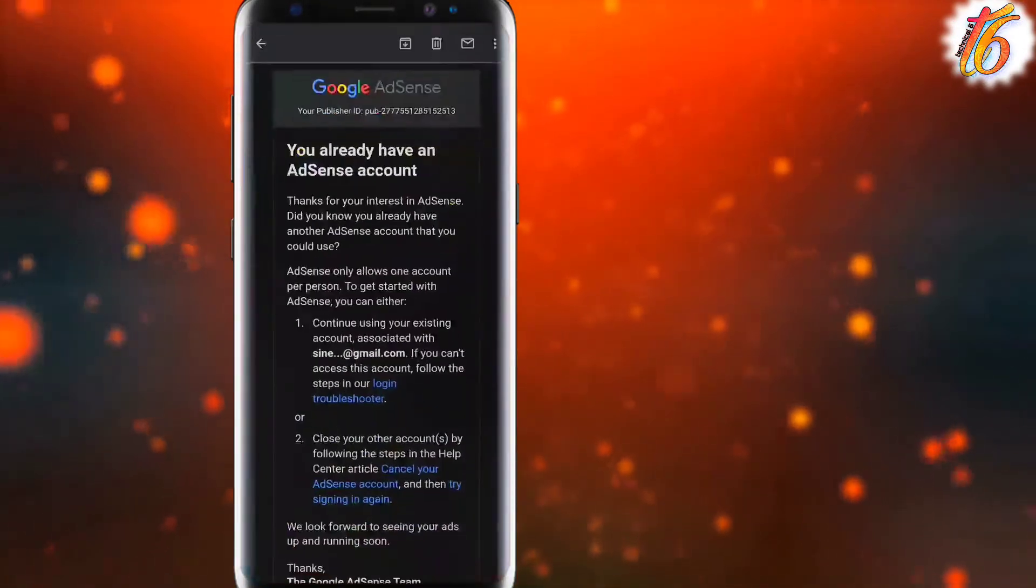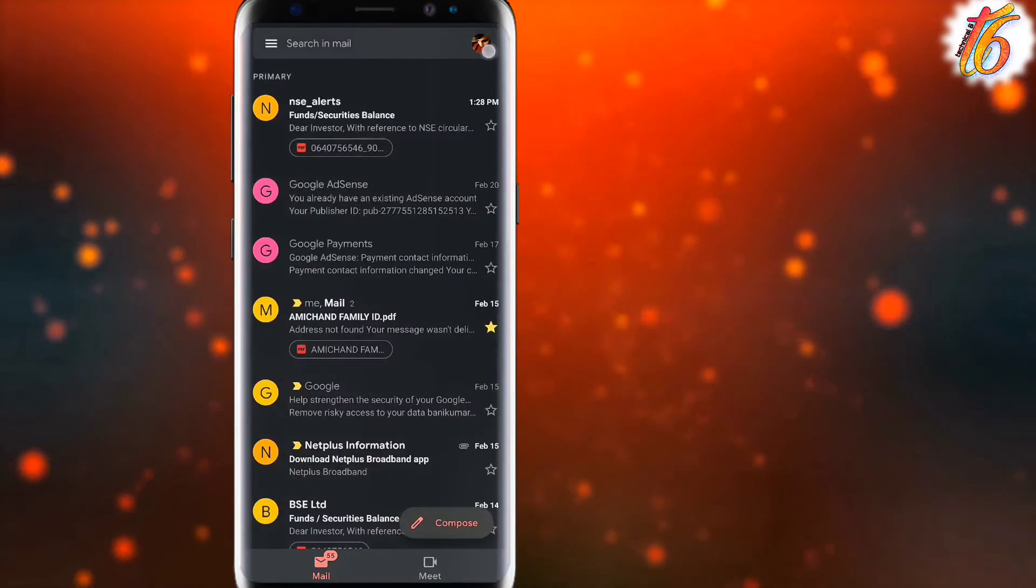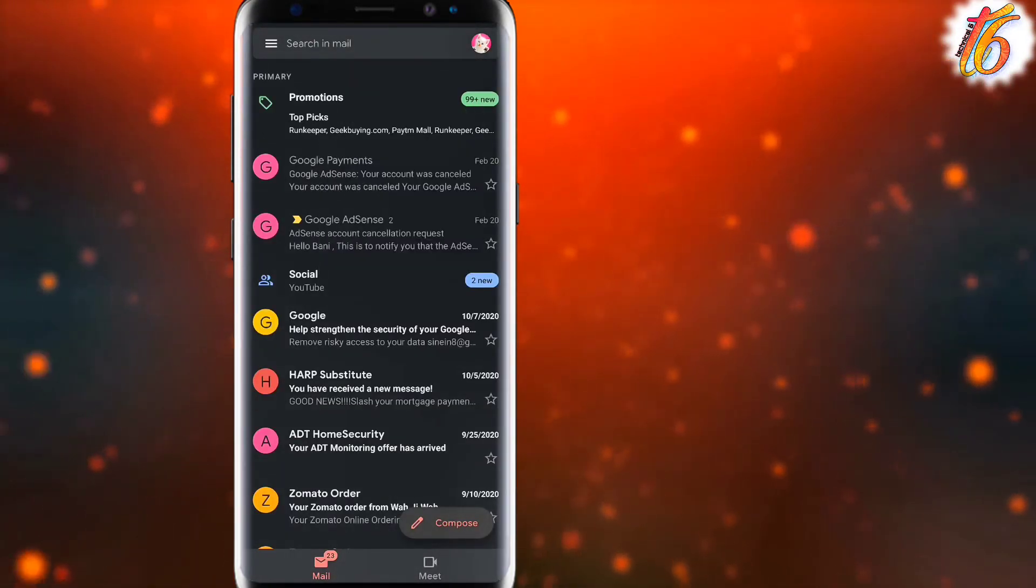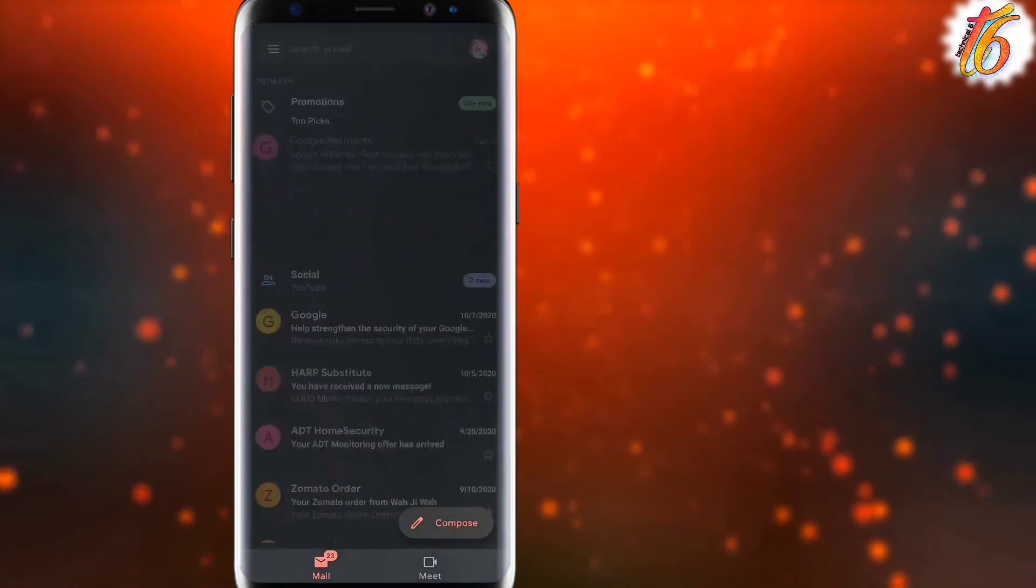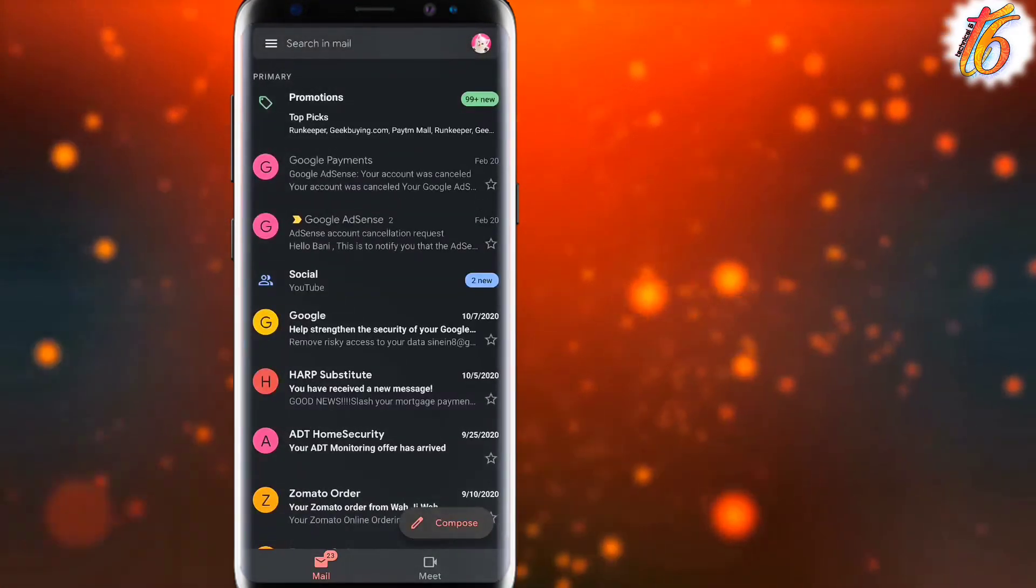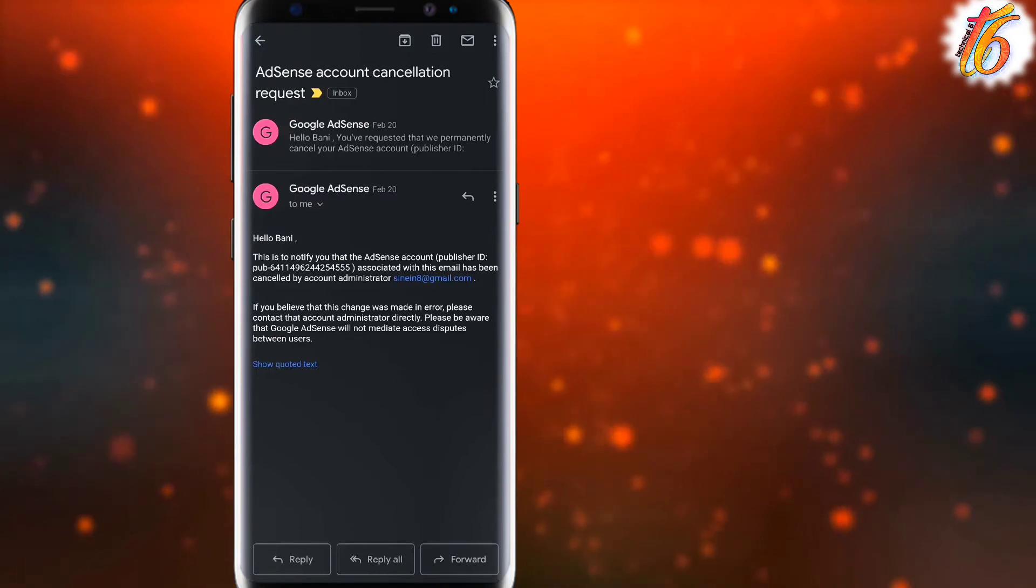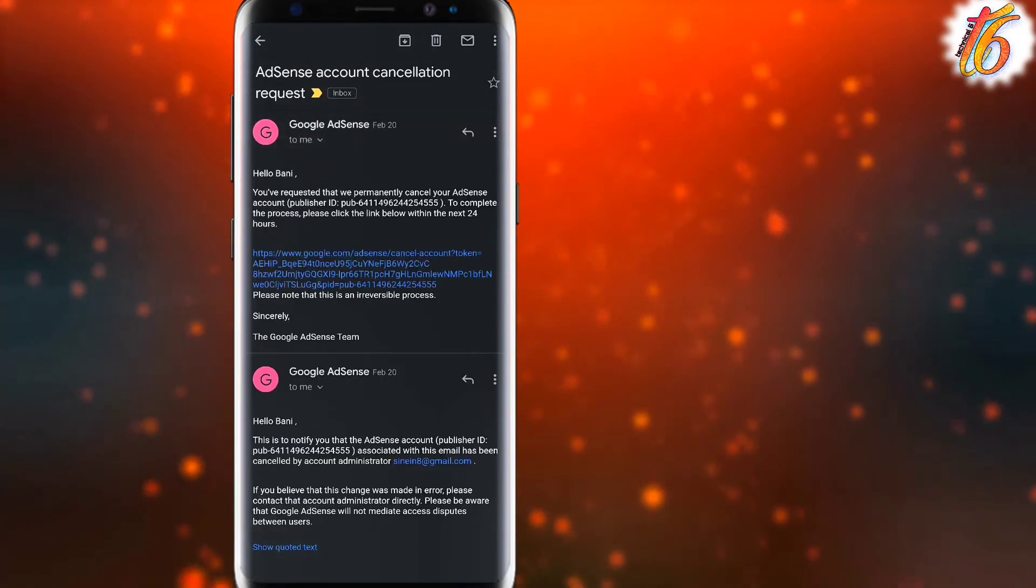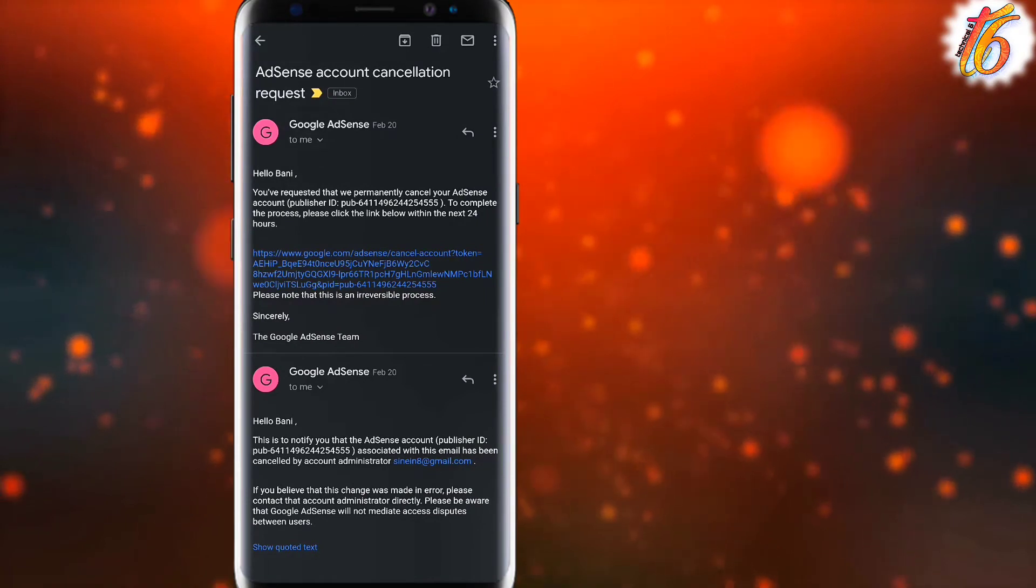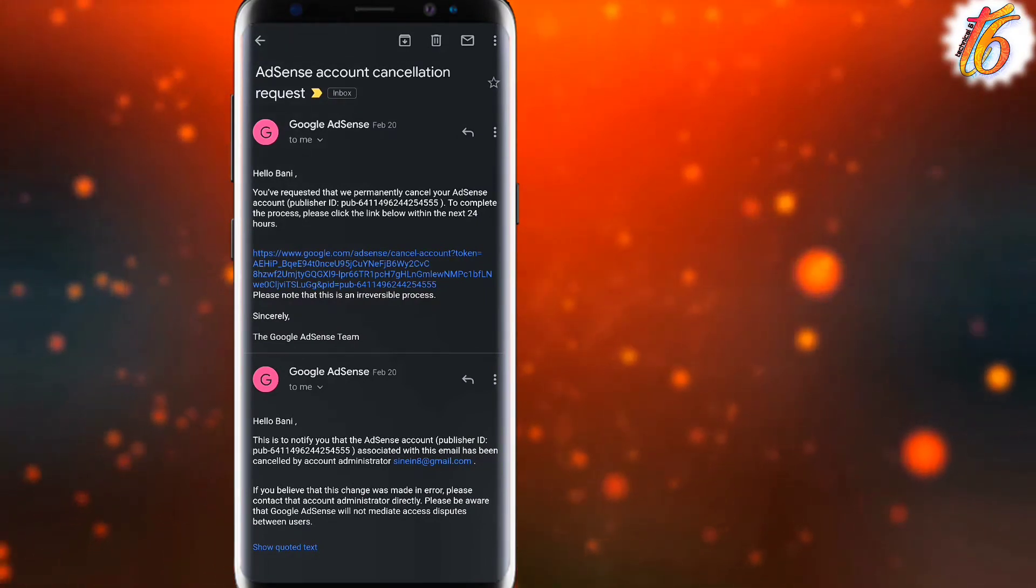So here the AdSense account link - this is the AdSense account which I have cancelled. Here you can see that on 20th February I have requested the cancellation. You can simply tap this link and just follow the process.